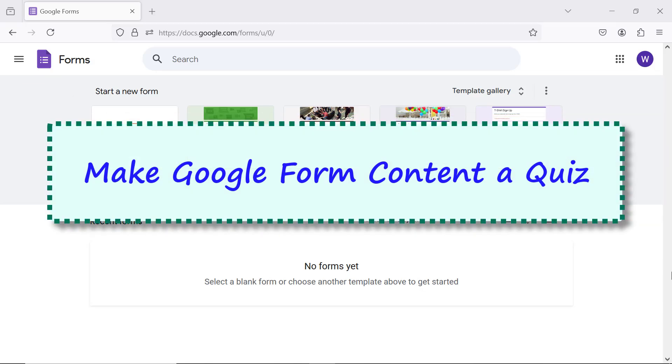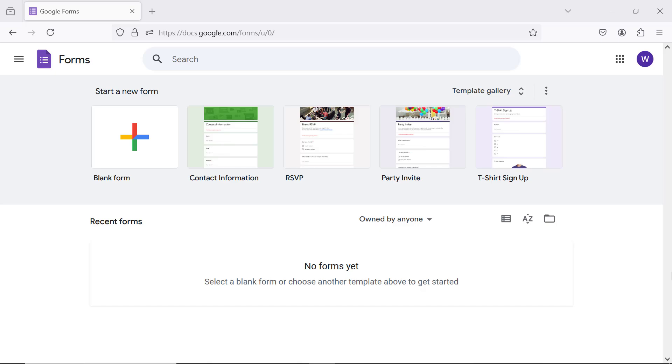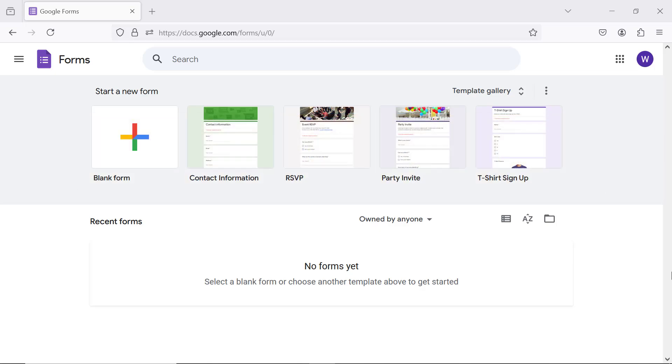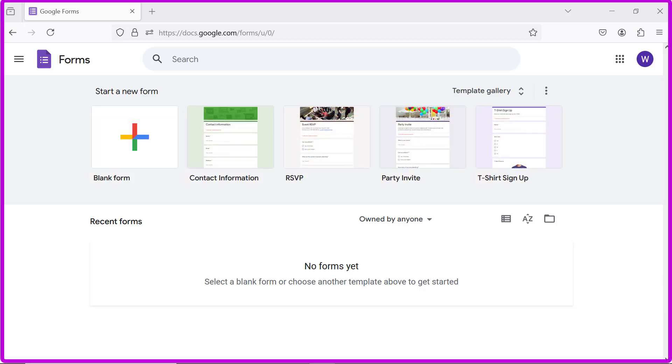Make Google Form content a quiz. Log in to Google Forms at this URL. This is Google Forms home page.